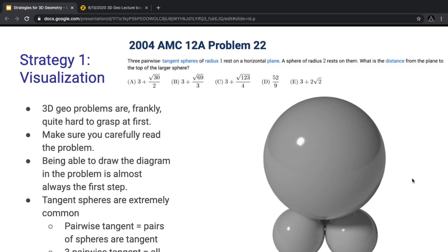Because tangent spheres are extremely common, I want to emphasize this point. The word 'tangent' just means touching at one point. If you look on the right-hand side, that diagram has tangent spheres at the bottom. If you have pairwise tangent spheres, that means they are tangent in pairs — so if you take any two spheres, they should be tangent to each other. We also have three pairwise tangencies, which means that all of them are tangent to each other.